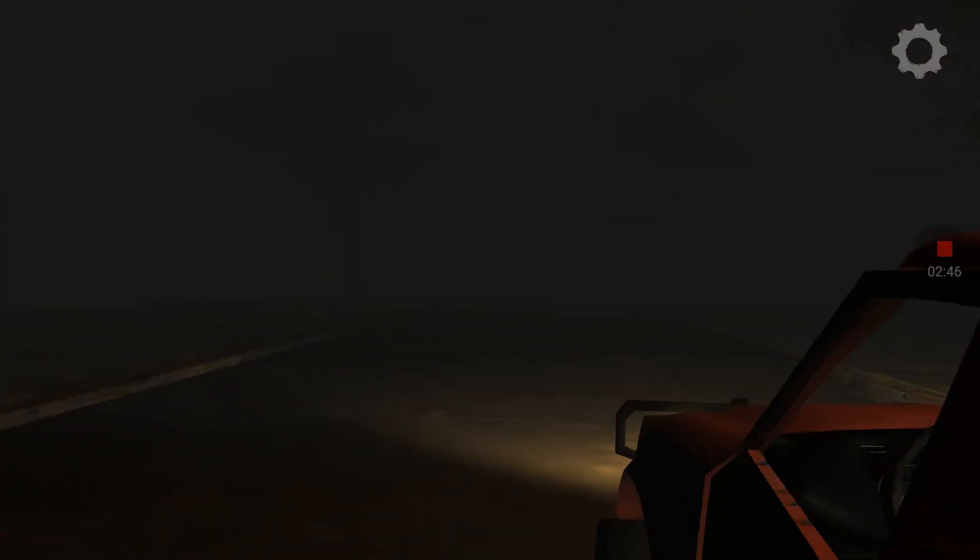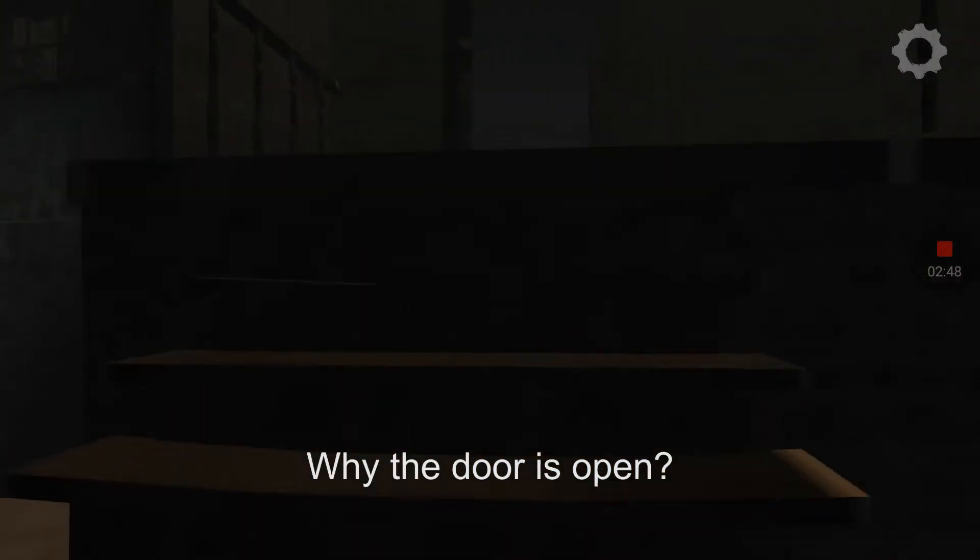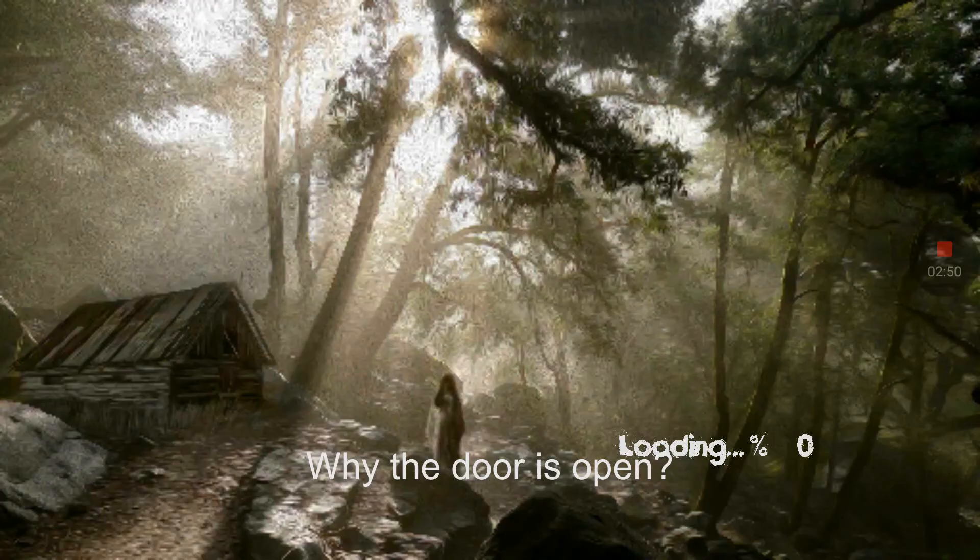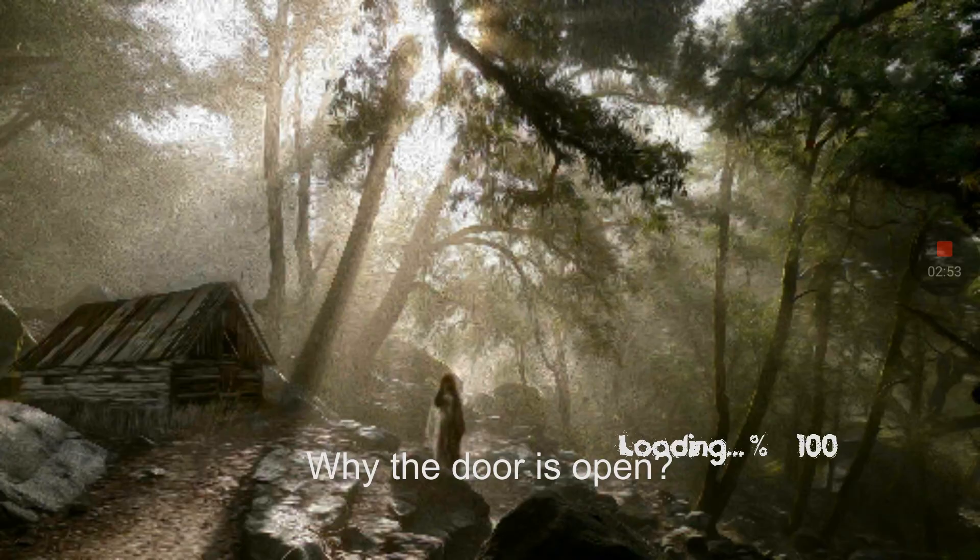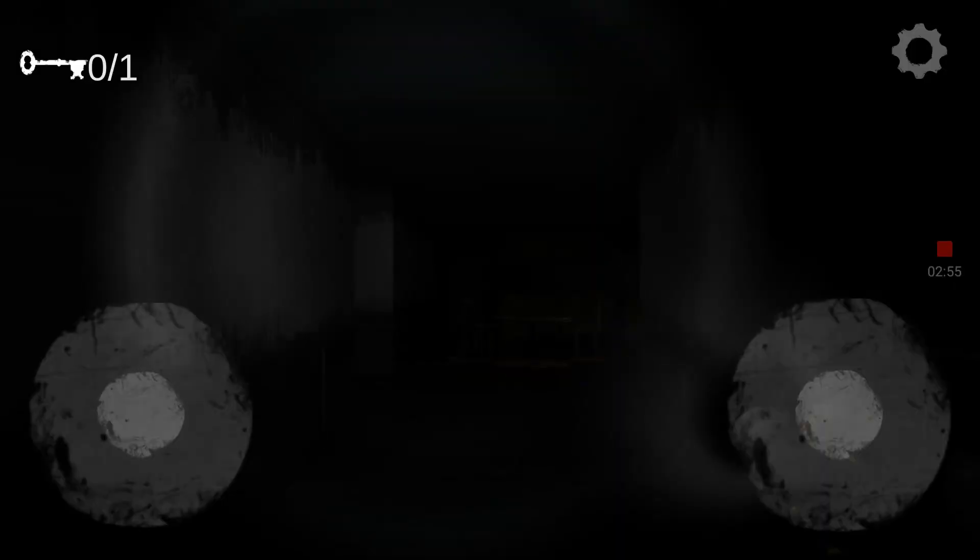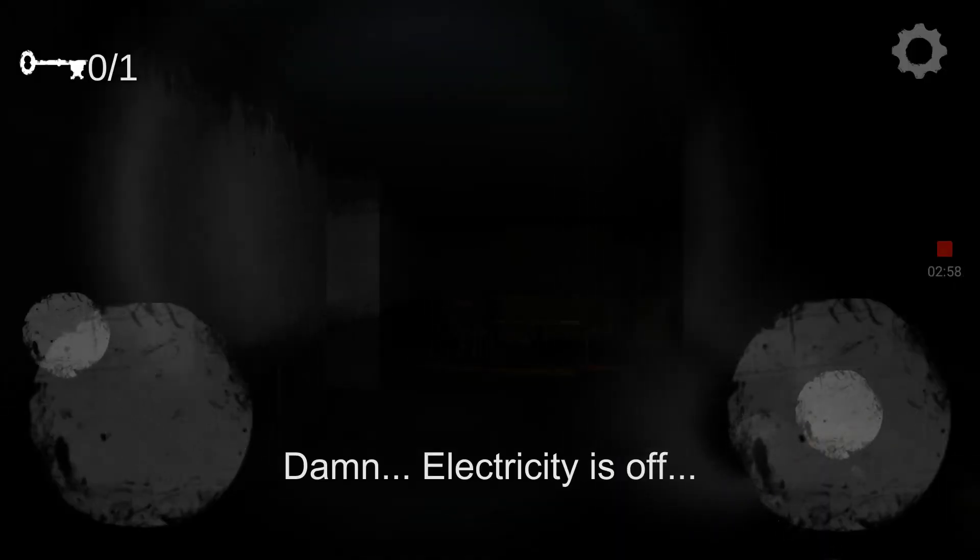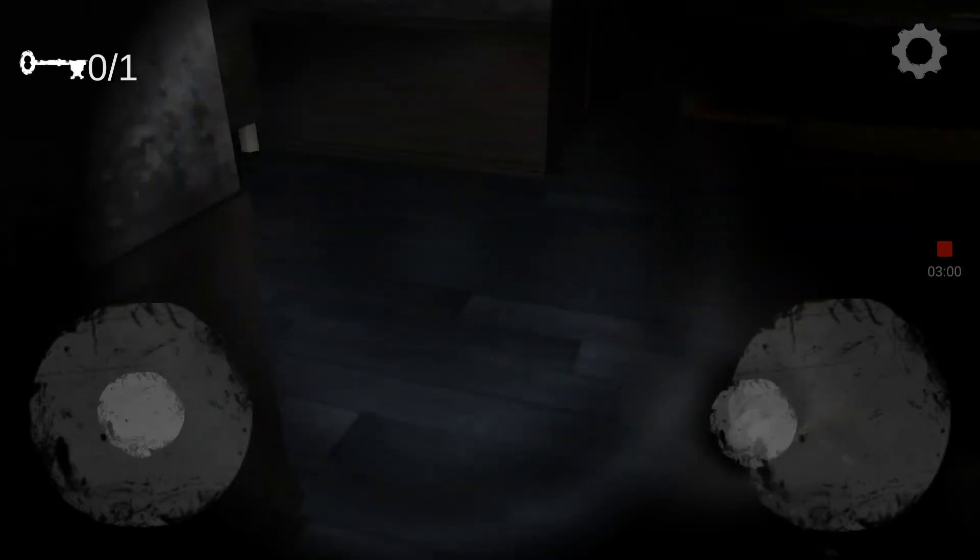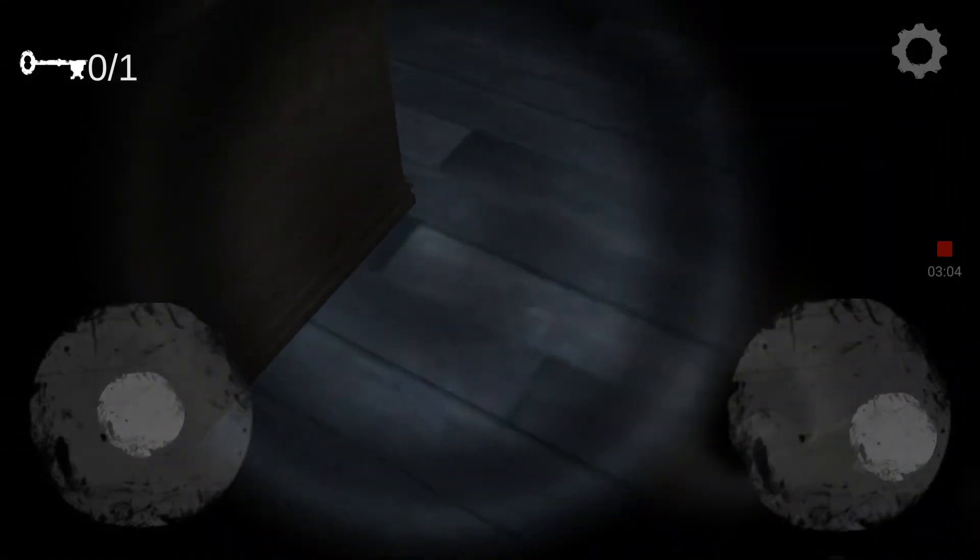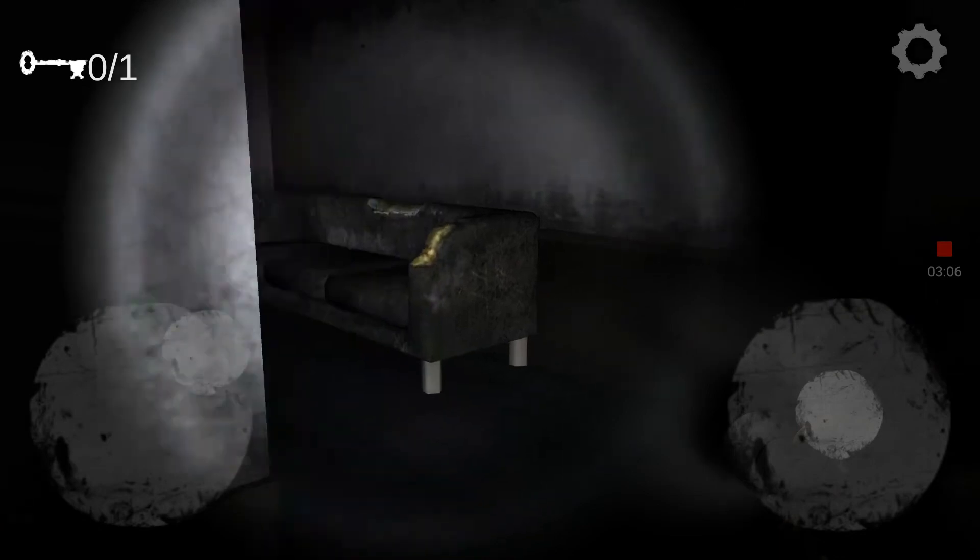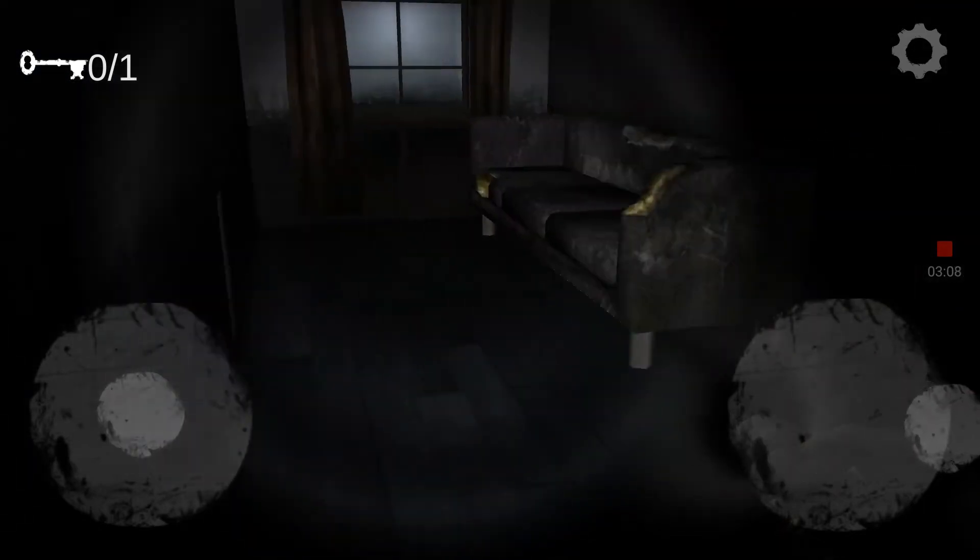Wow man, I hate jump scares. Oh man, if only you guys could see my face right now. Why is the door open, that's what I'd like to know. Oh my gosh, oh dang, the electricity's off. Oh no.